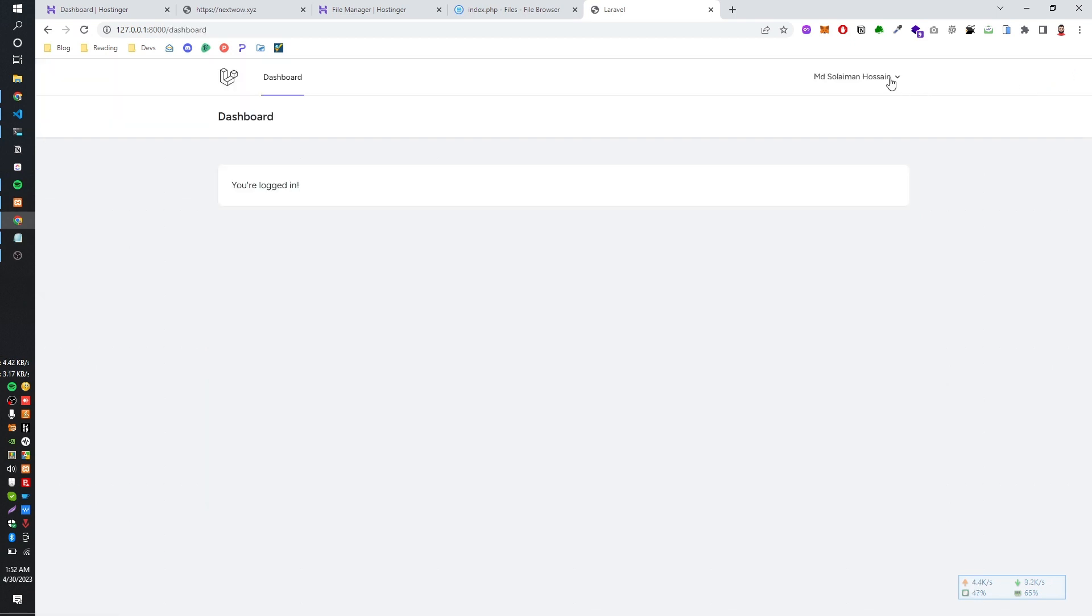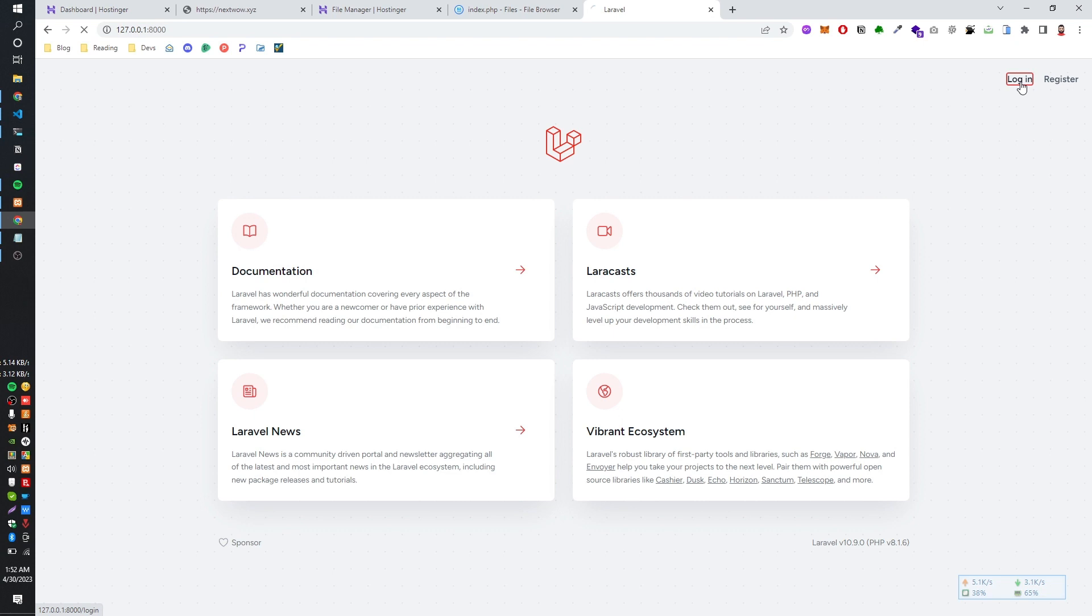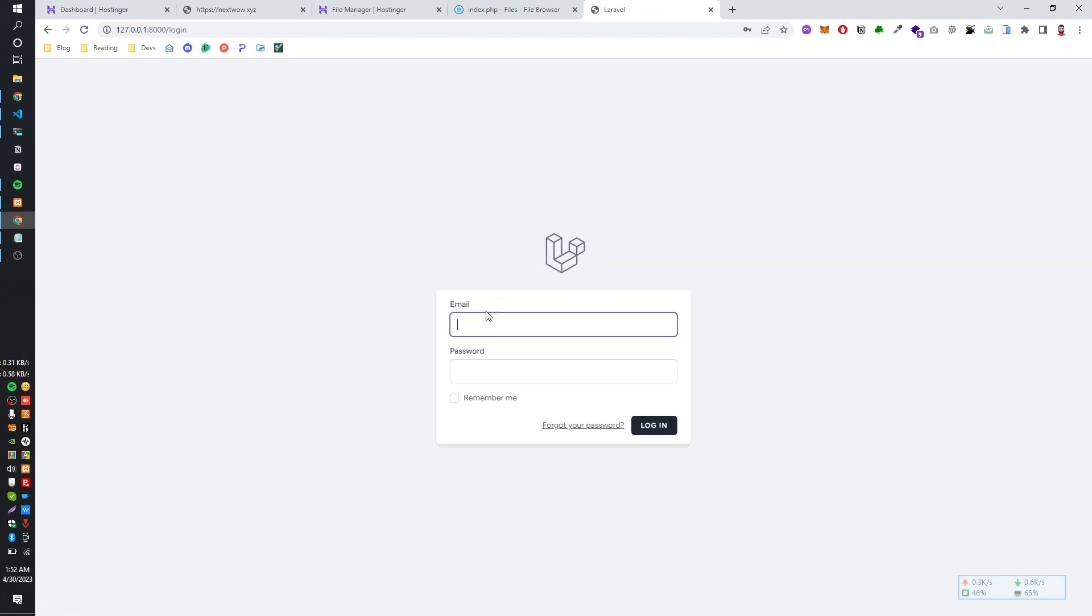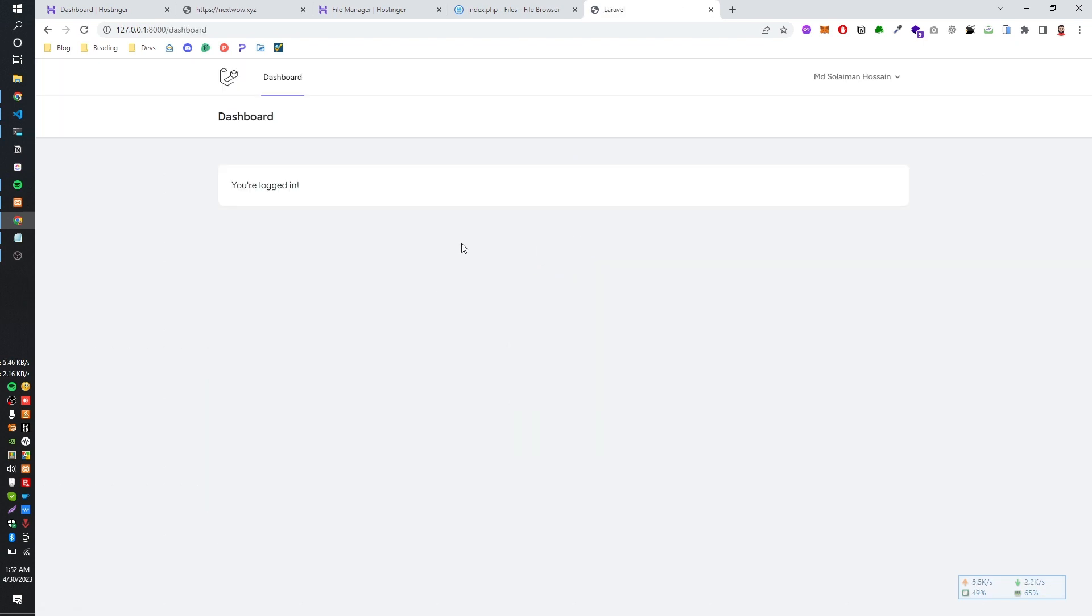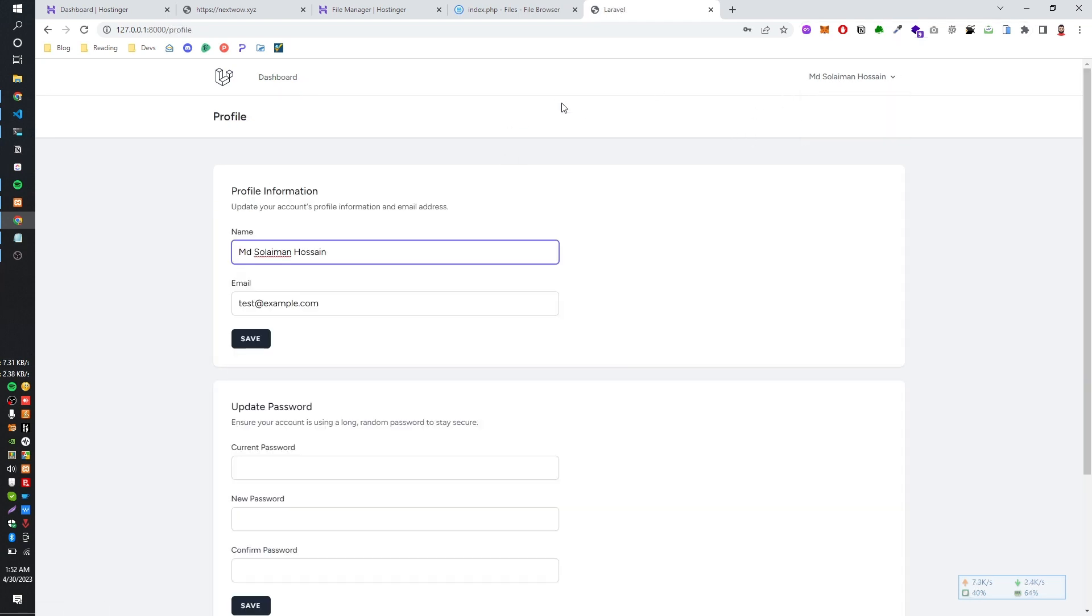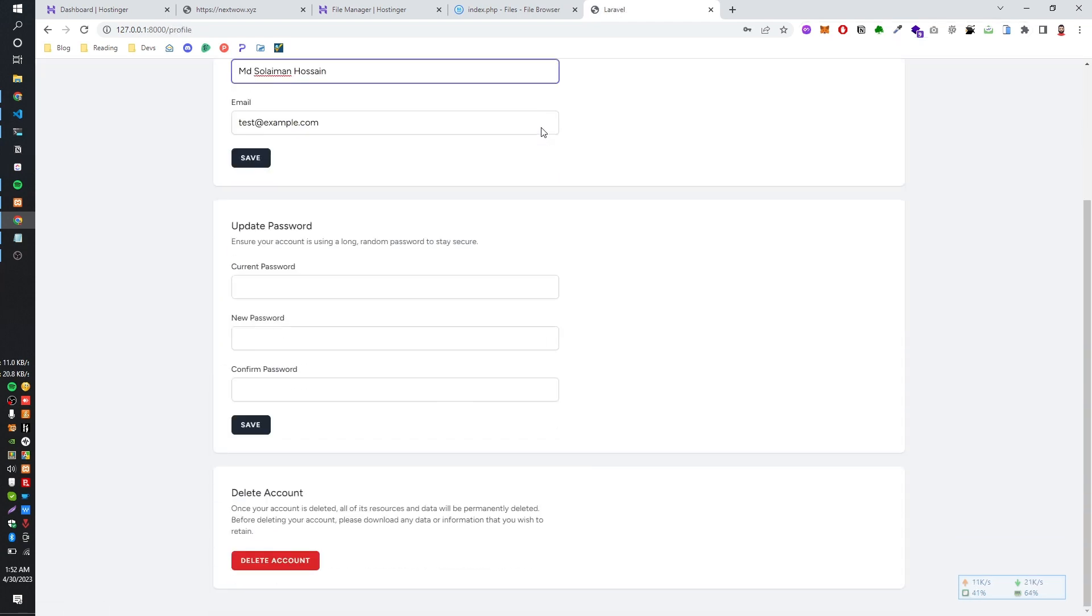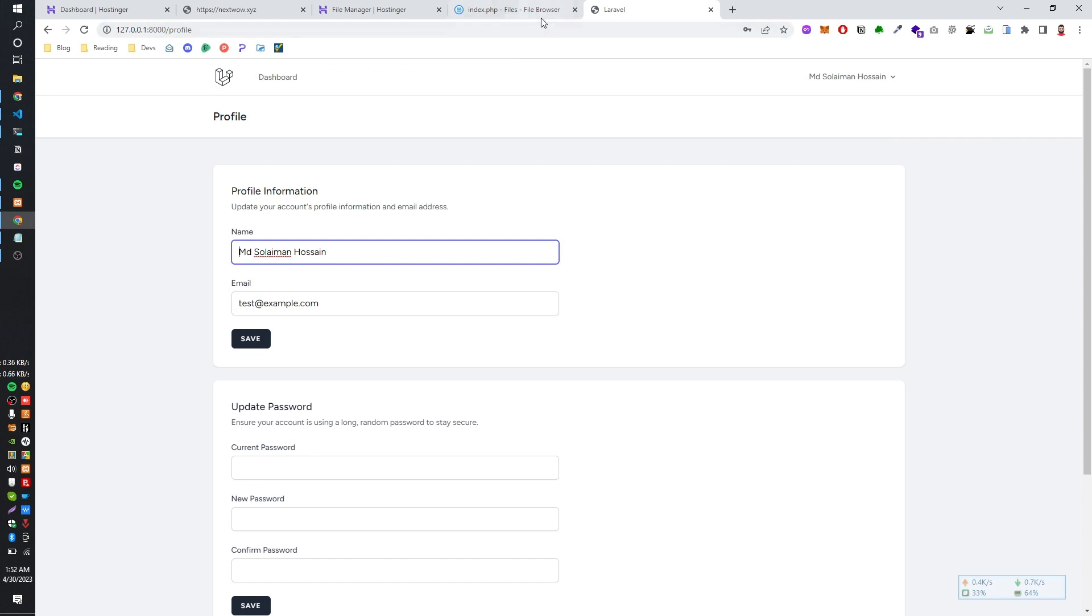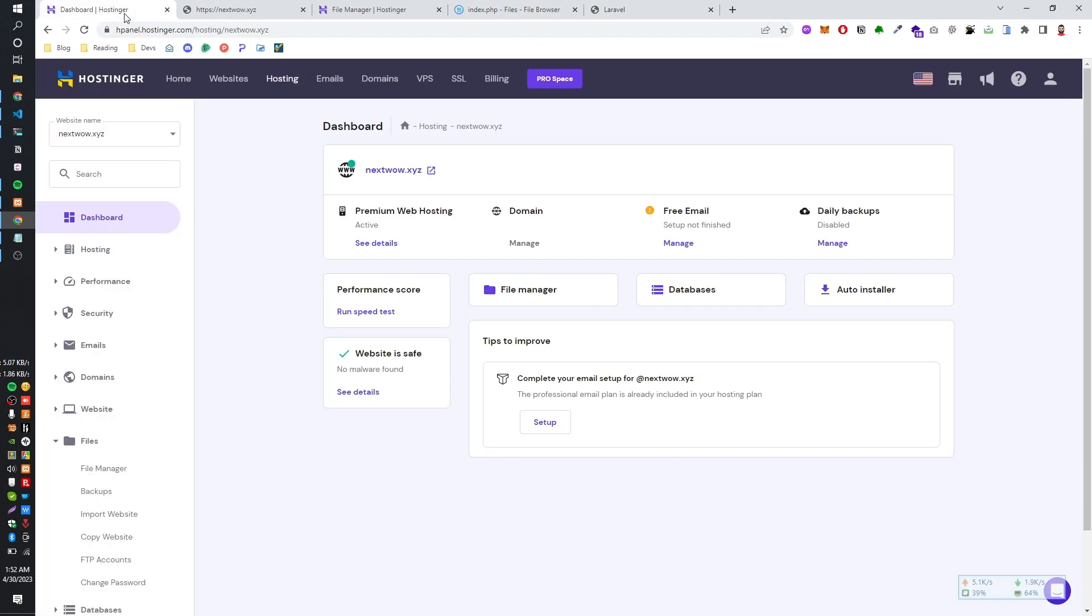So it's loaded and I already logged in. And this is the simple form logging and infrastructure based by Laravel Breeze. So let's change on localhost, let's make it, let's prepare it to upload in Hostinger.